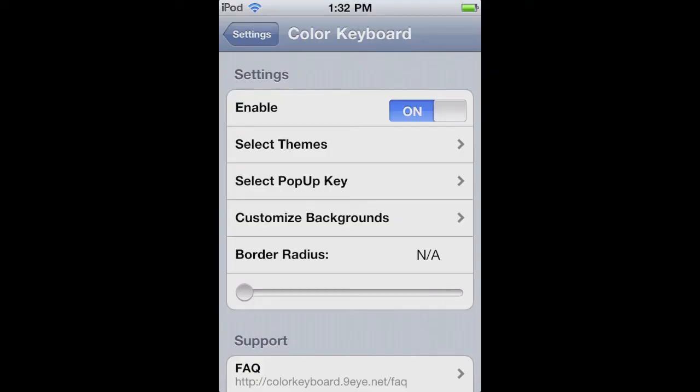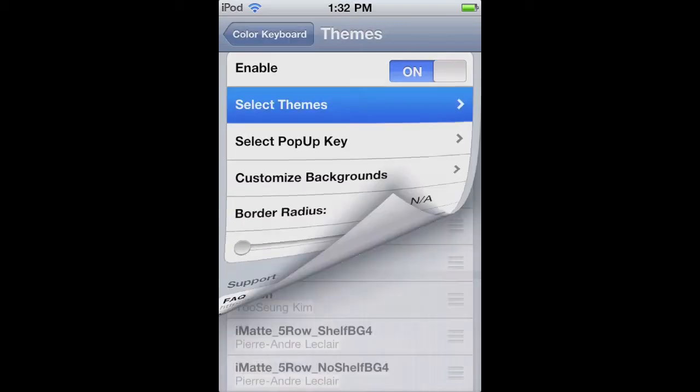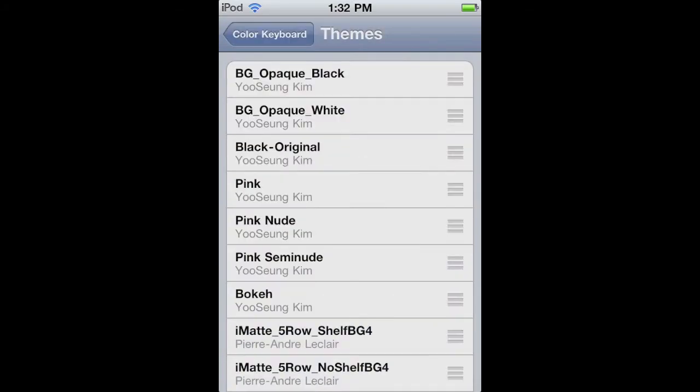Hello everybody, this is the JD Apple here. Now I want to show you guys a little update that Color Keyboard had.